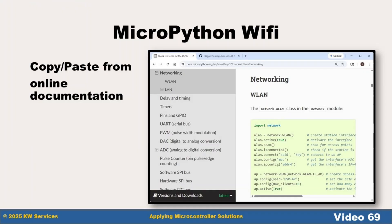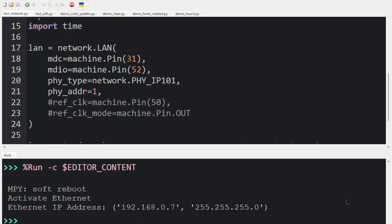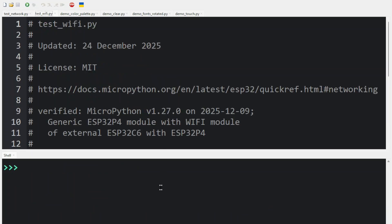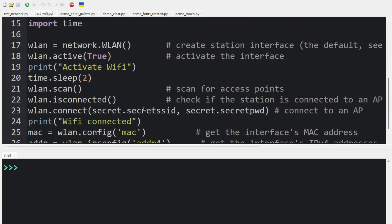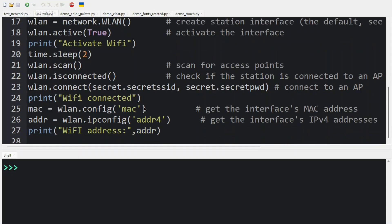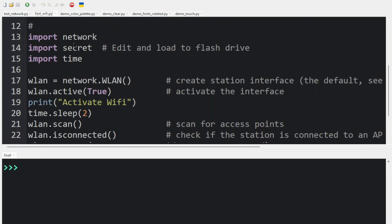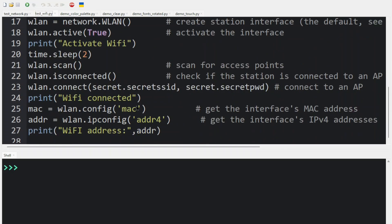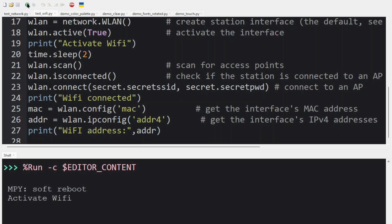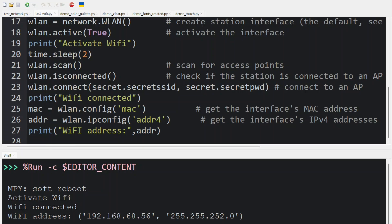Now let's look at a Wi-Fi configuration. We returned to the MicroPython online documentation and copy-pasted the code there. As there are no pin definitions, let's just try the code to connect. The next demo is test_wifi. There is a need for a secrets file that you load onto the flash drive and provide your SSID and password. Other than that, you could run this code as is. And it's gotten to the Wi-Fi address.